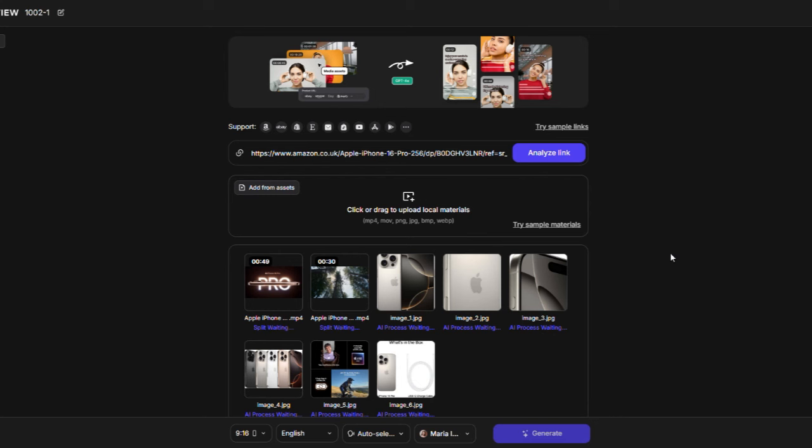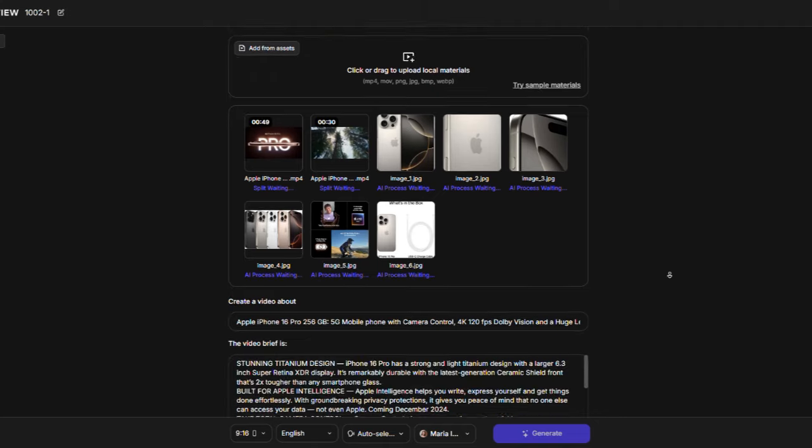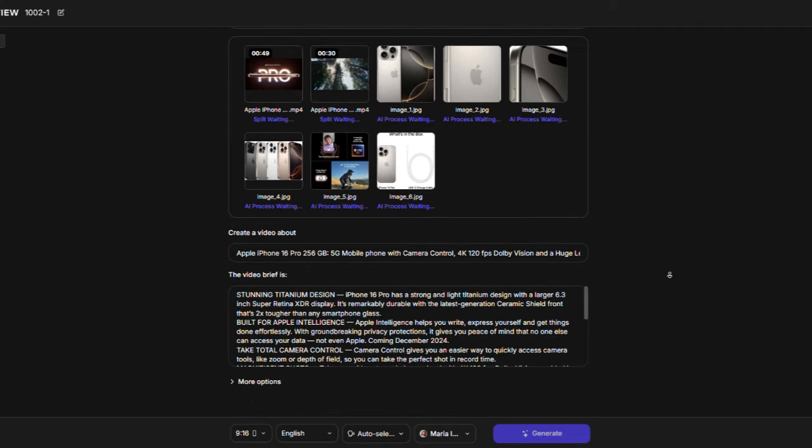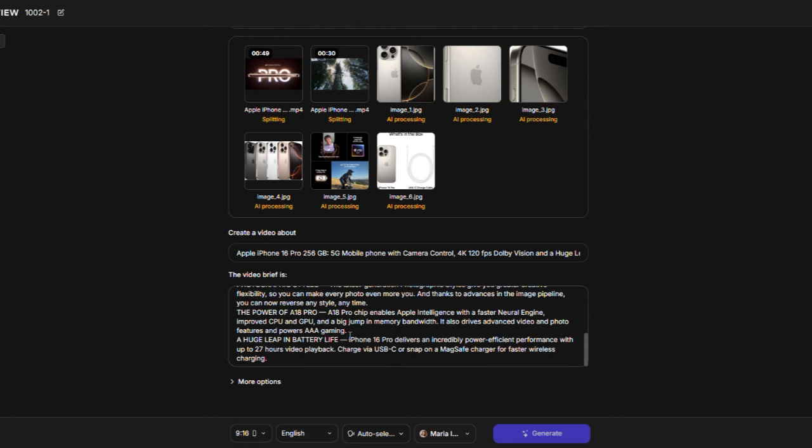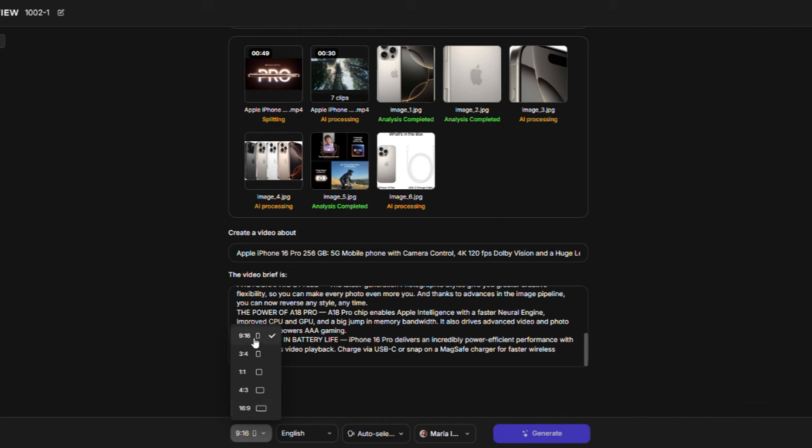The AI tool will automatically create a title and description for your video using its huge library of over 50 million viral videos. You can change the title and description if you want. Next, you need to choose the video ratio. I'm going to select the 9-16 ratio.